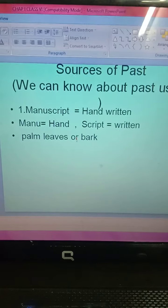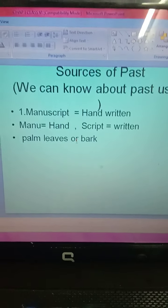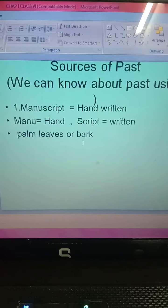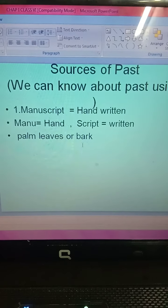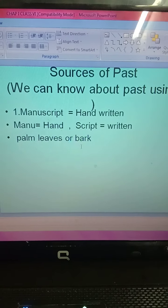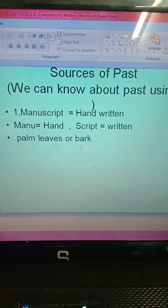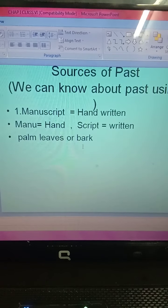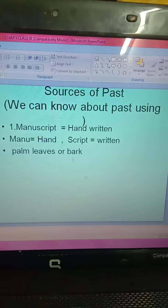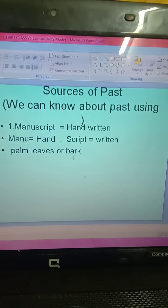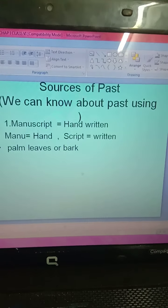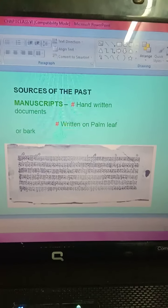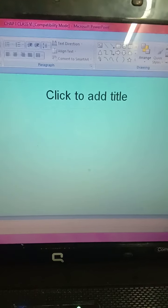So students, it is clear what a manuscript is. A manuscript is a hand-written document. By using manuscripts we can know about the past. Many manuscripts are preserved in our country, and by using these manuscripts we can know about the past. This is the first source — manuscript — to know about past history.